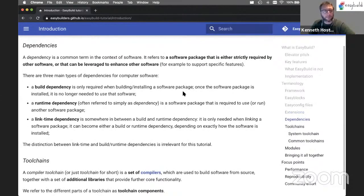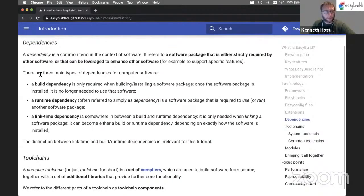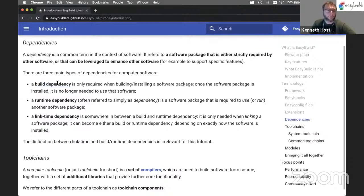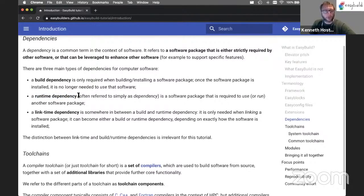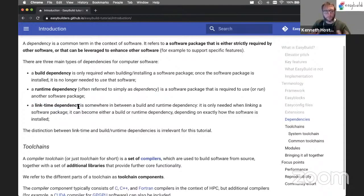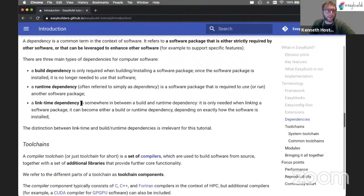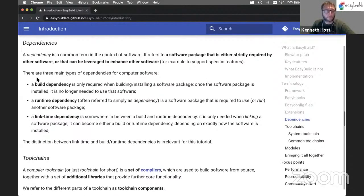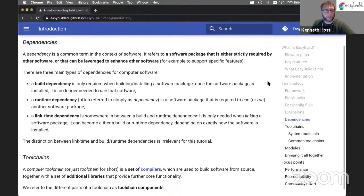Then we also have dependencies, which should be a familiar term. A dependency is a software package that is either strictly required by other software or that can be used to enhance other software, so it can be a required dependency or an optional dependency. There are three main types of dependencies for computer software. There are build dependencies, which only need to be available when building or installing the software from source - once the software is installed, this particular dependency is no longer needed at runtime. Or we have a runtime dependency, which has to be there when running the software and maybe also when installing the software. There's also a link-time dependency, which is somewhere in between build and runtime, but we will not run into these throughout this tutorial.